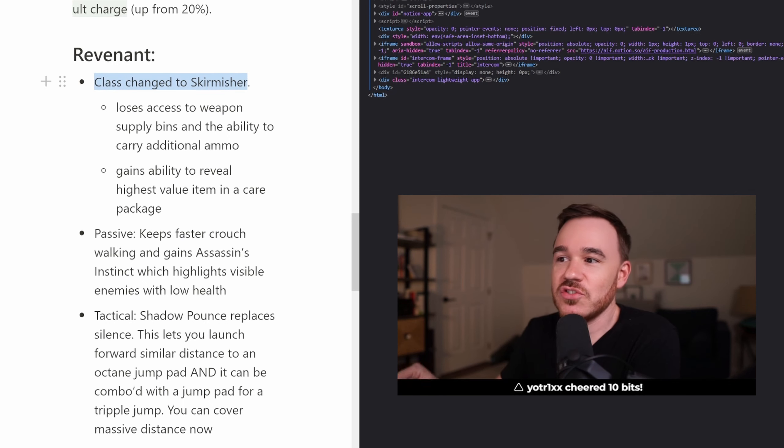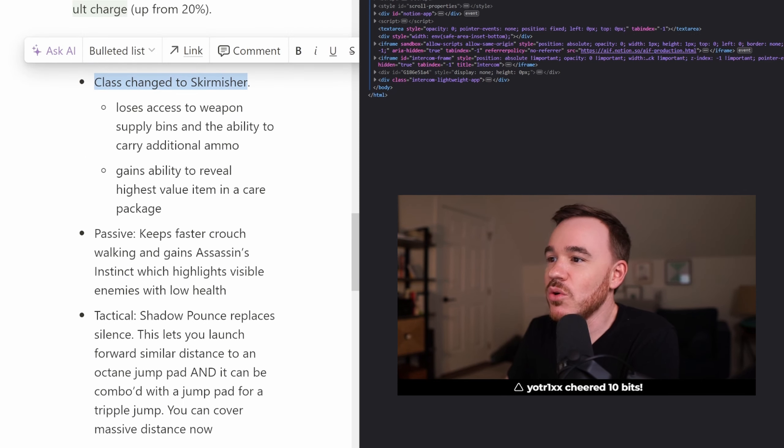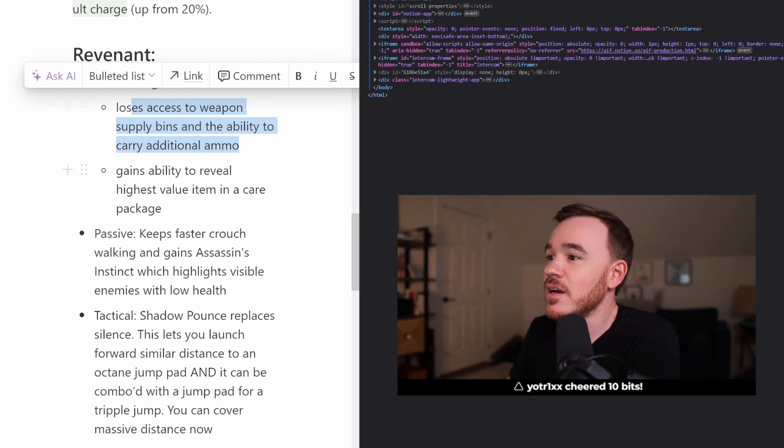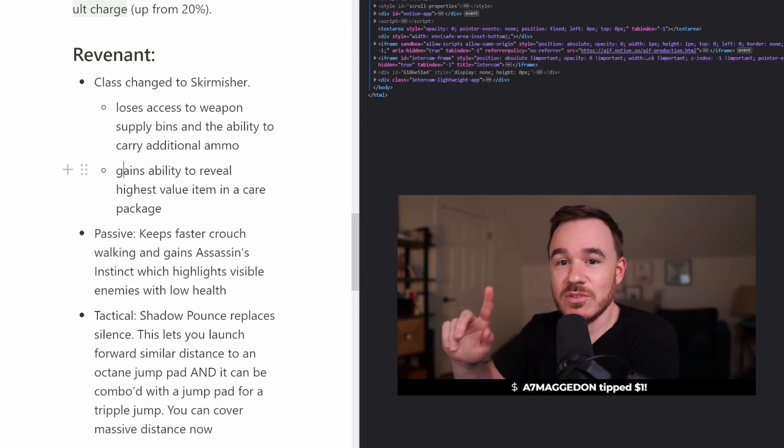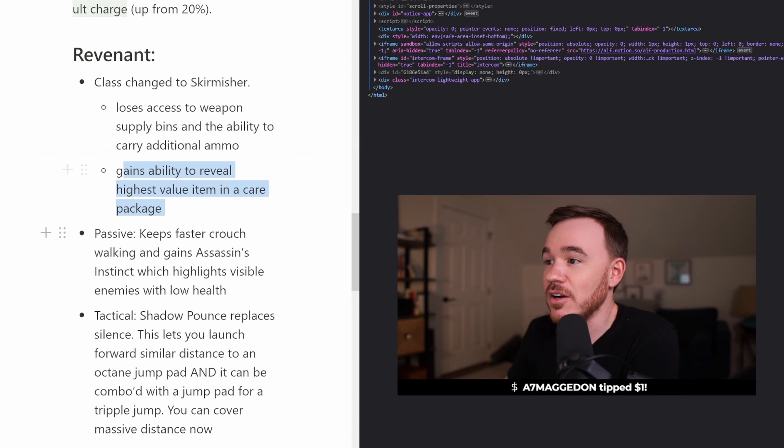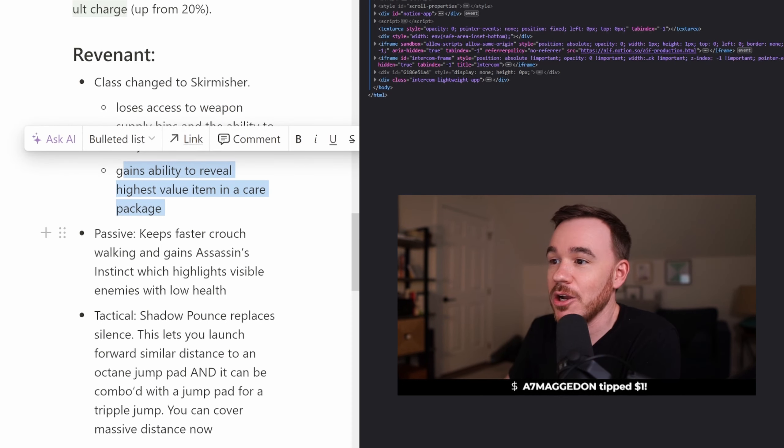His class changed from Assault to Skirmisher, so he can no longer access weapon supply bins and carry additional ammo, but he's gained the ability to reveal the highest value item in a care package.